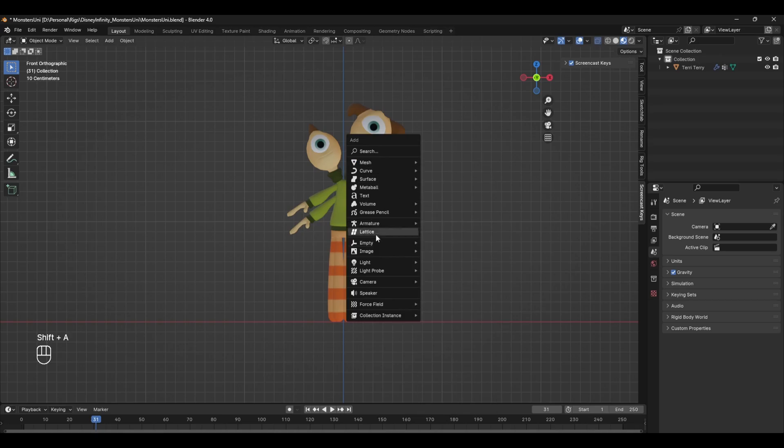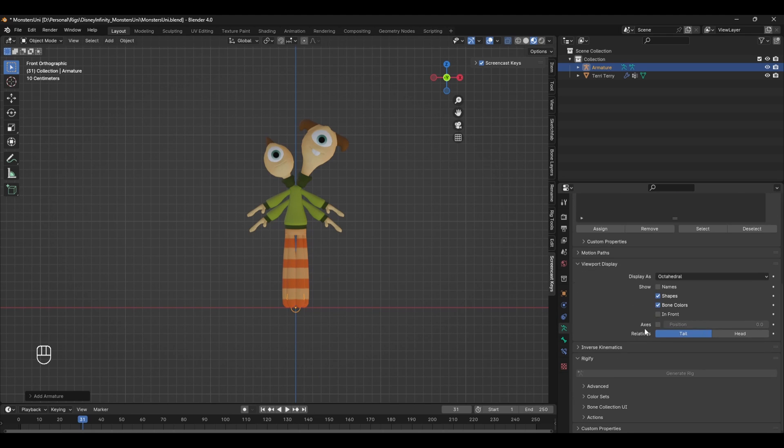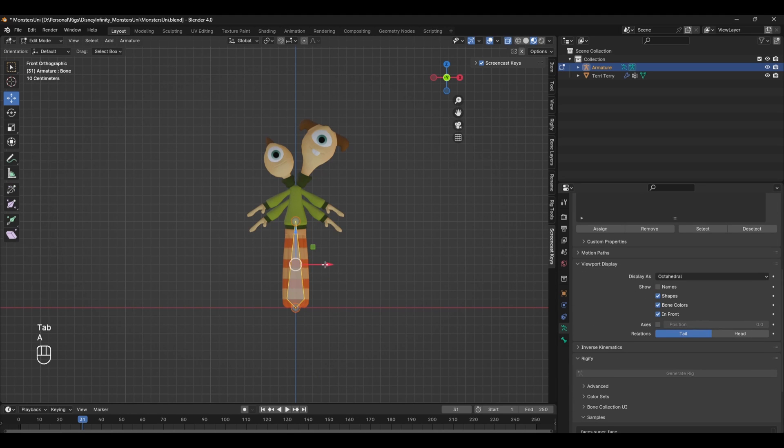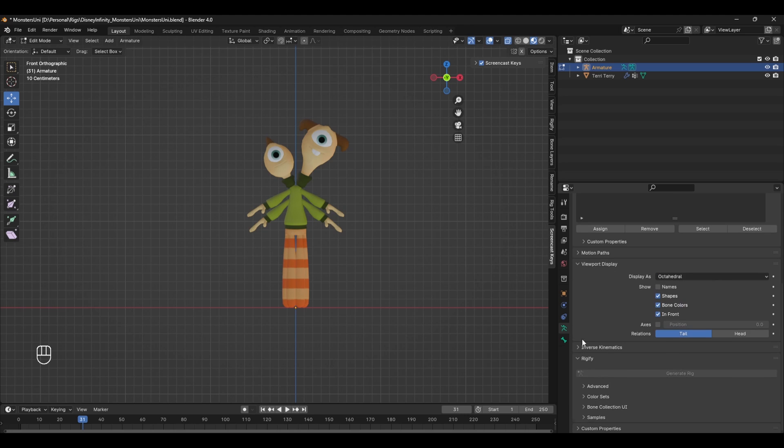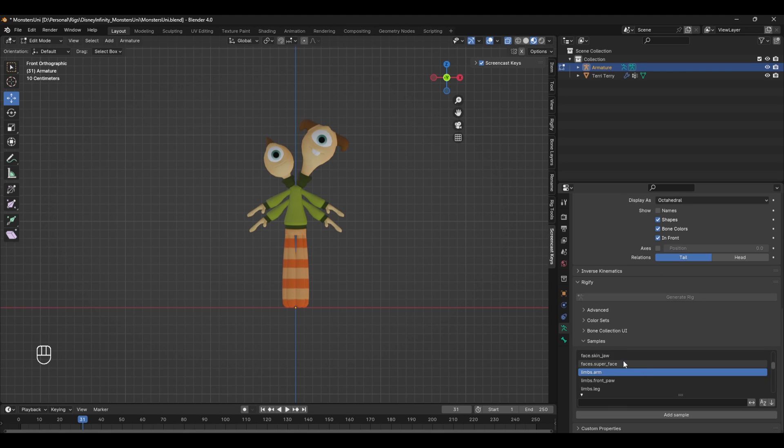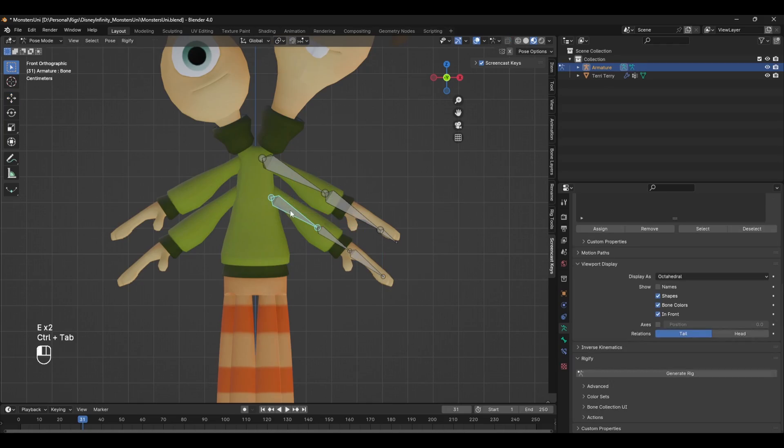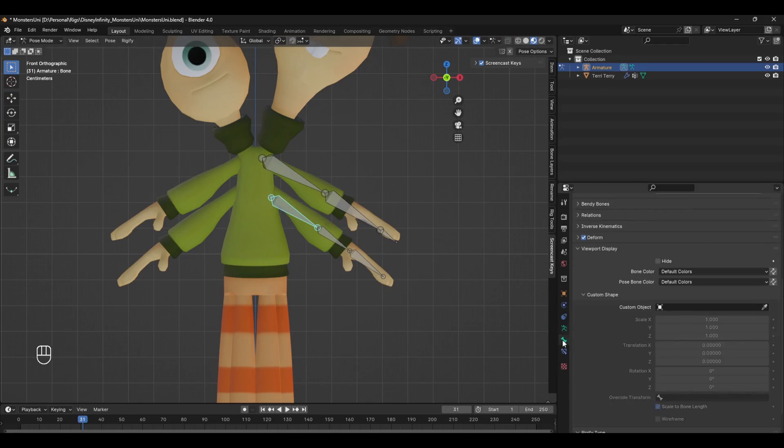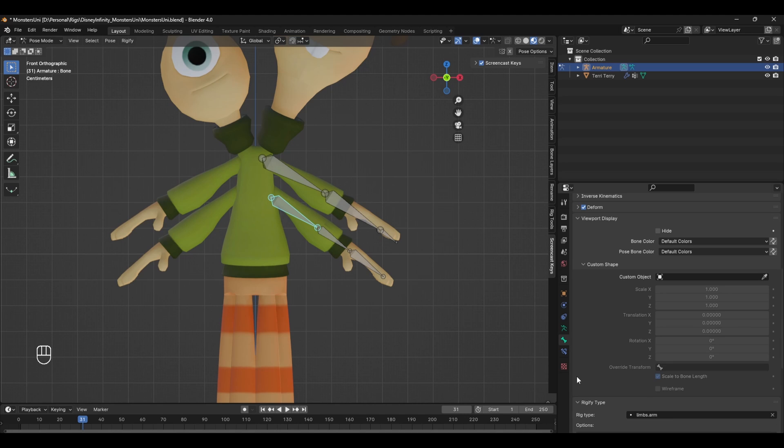You can create a Rigify module in two ways. The first way is to press Shift A and create a new bone. Tab into edit mode and delete this, and from here you can head over to the armature properties tab. Under Rigify samples you can see the full list of modules that you can add. Select the basic limb module and press add sample. The second way to create your modules is to create them, and then in pose mode head over to the bone properties panel and under Rigify type you can set the classification from here.